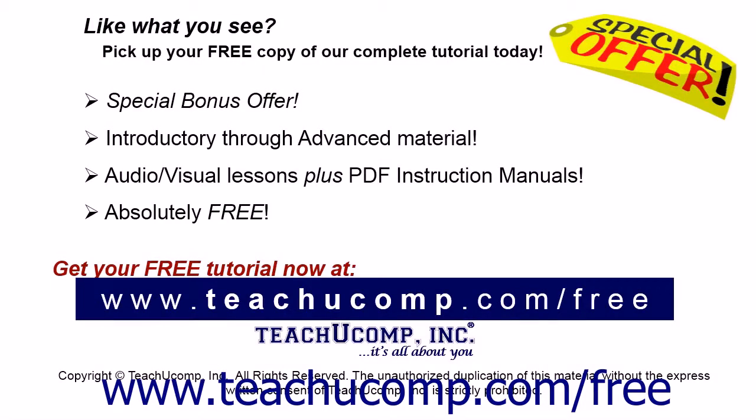Like what you see? Pick up your free copy of the complete tutorial at www.teachucomp.com forward slash free.